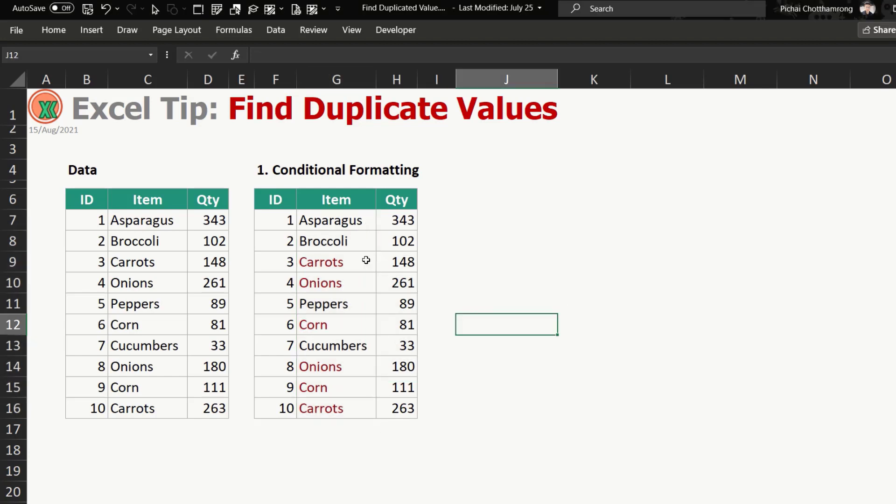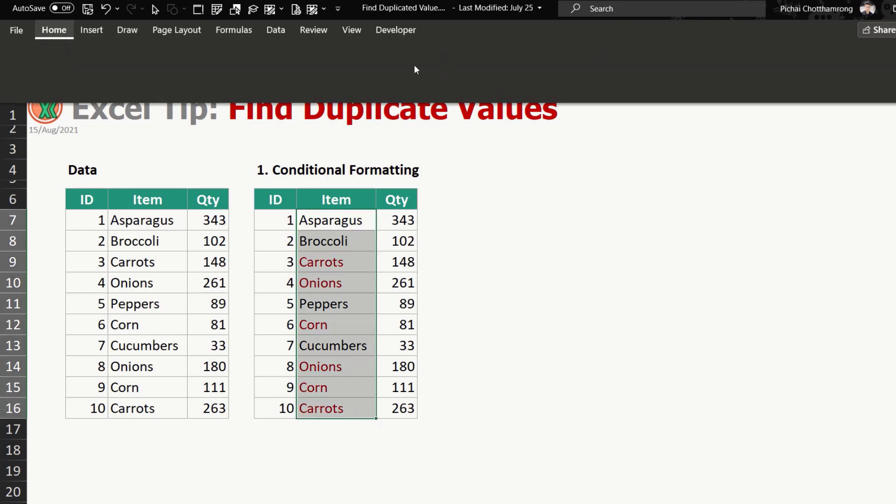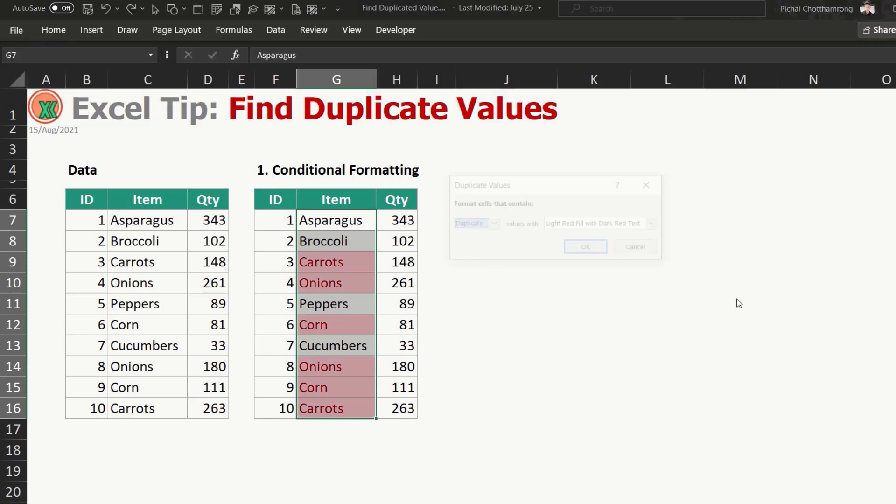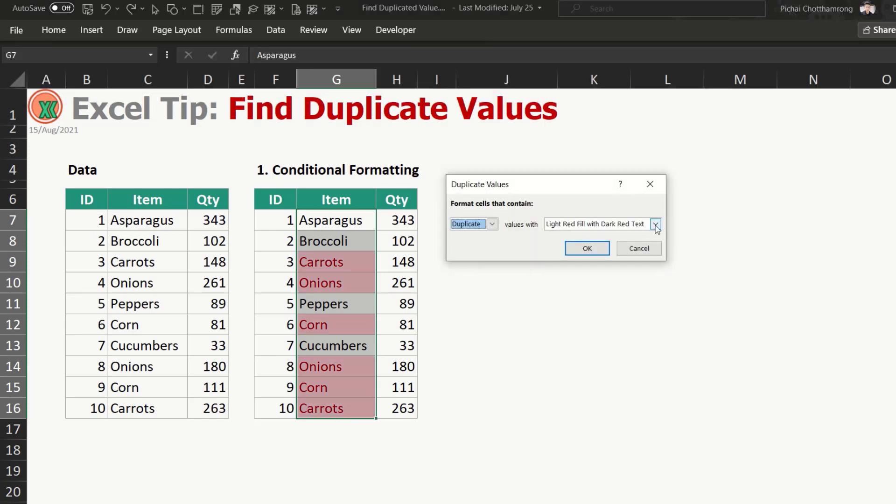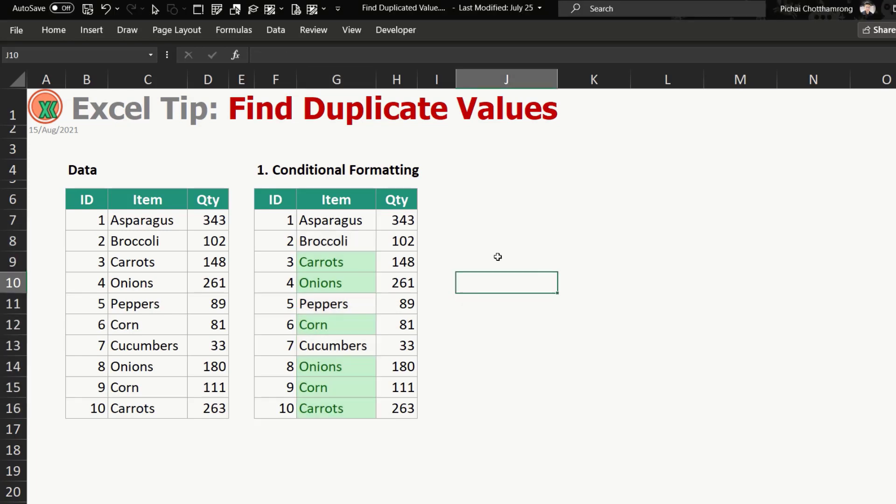So it's already applied the function and if you would like to change the condition, someone will do like this: select again, go to Home and add new one. You should be aware that if you do like this, Excel will create more conditions. So if you do like this many times, your file will be bigger and bigger.